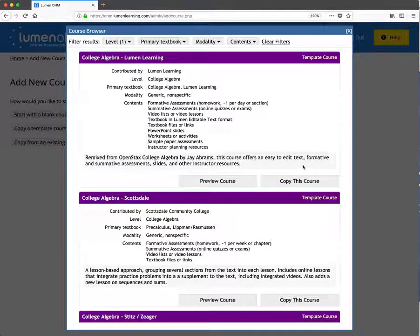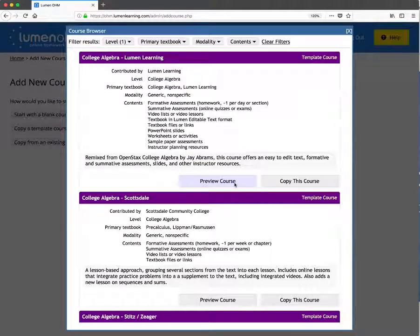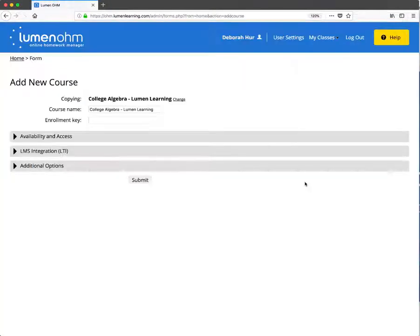From here we can preview the course materials if we're not sure which one we want to adopt, or if you already know which one you want to use, we'll click on copy this course.